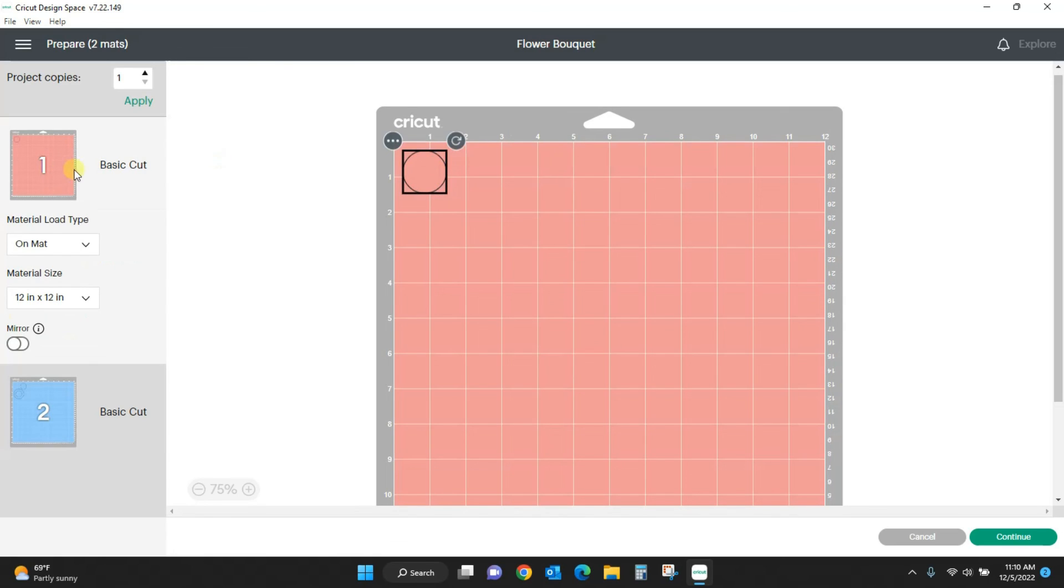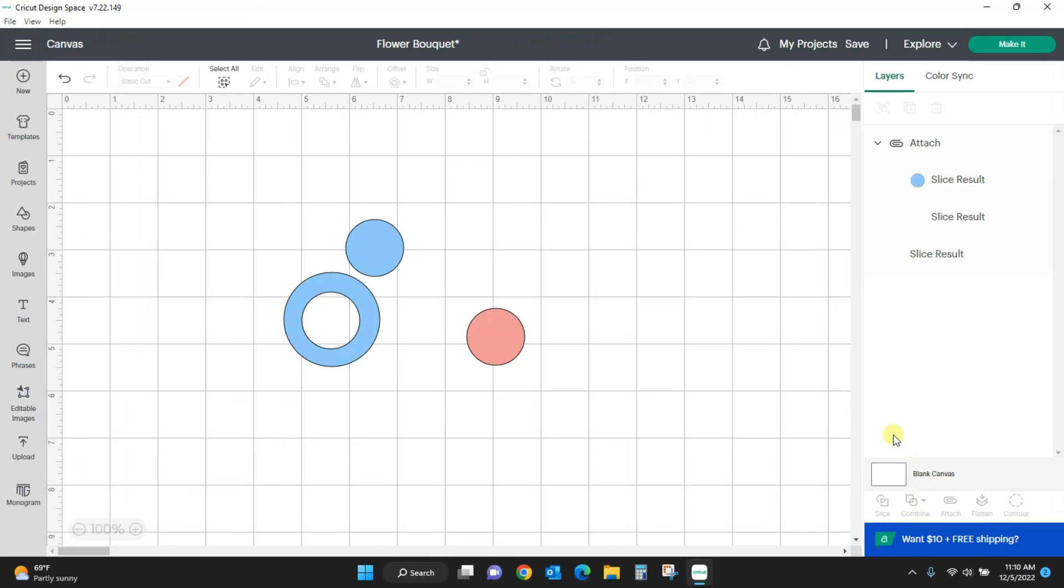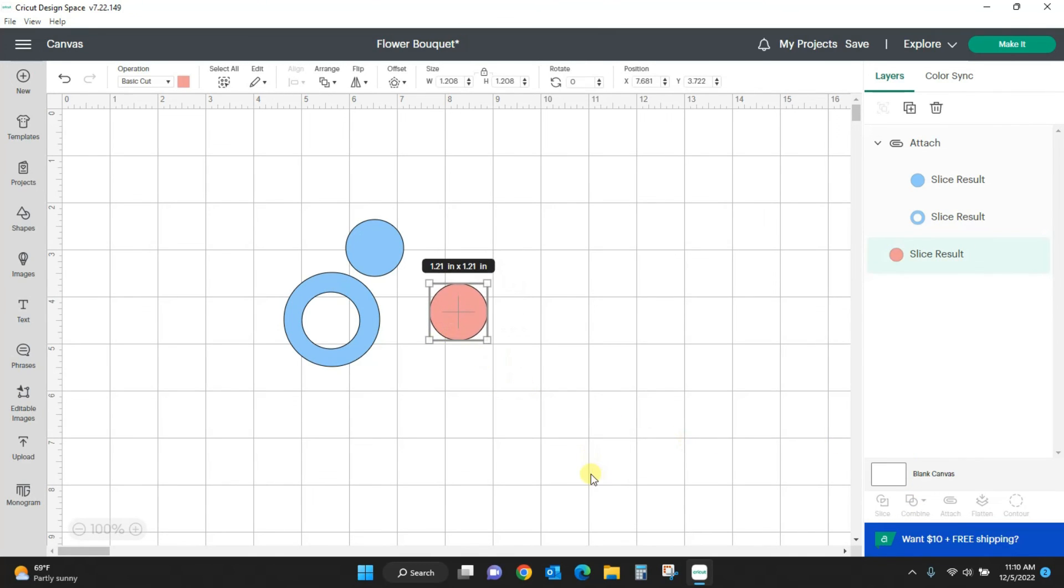So there we have it. That is how we use slice and how we use attach in Cricut Design Space.